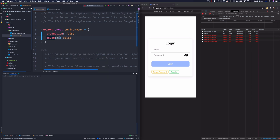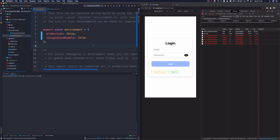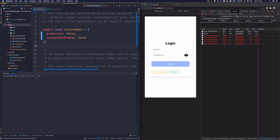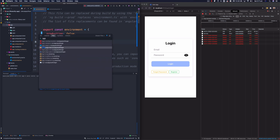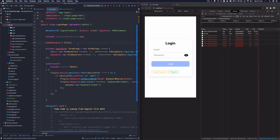I want this login card to be only enabled when I am working on this application, not in production. So instead of putting that logic directly in my code, I would like to put it into an environment variable. At serve time or build time for production, it should not show the login button. So here I've got 'loginCardEnabled' and I'm going to go to the login page.